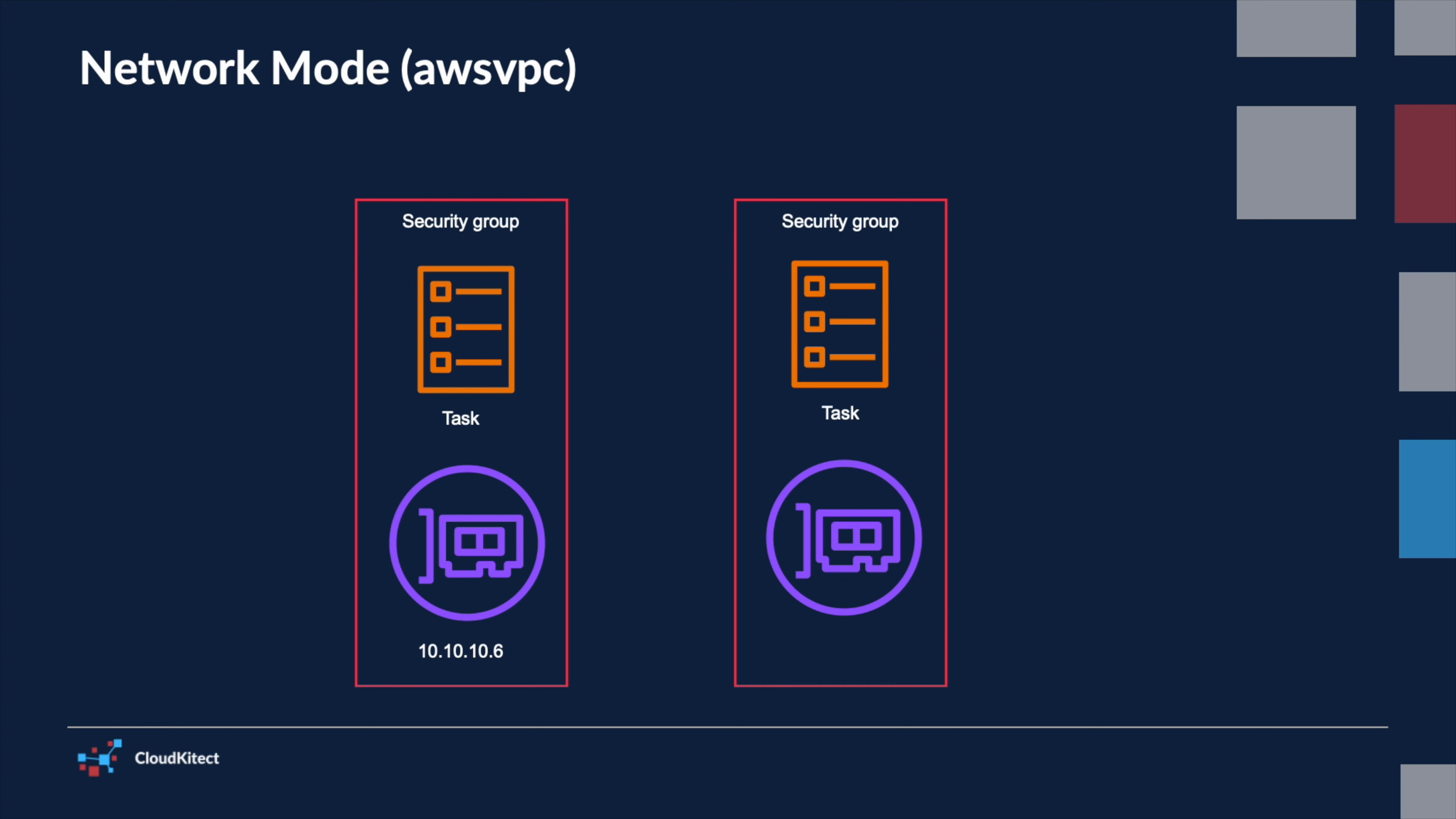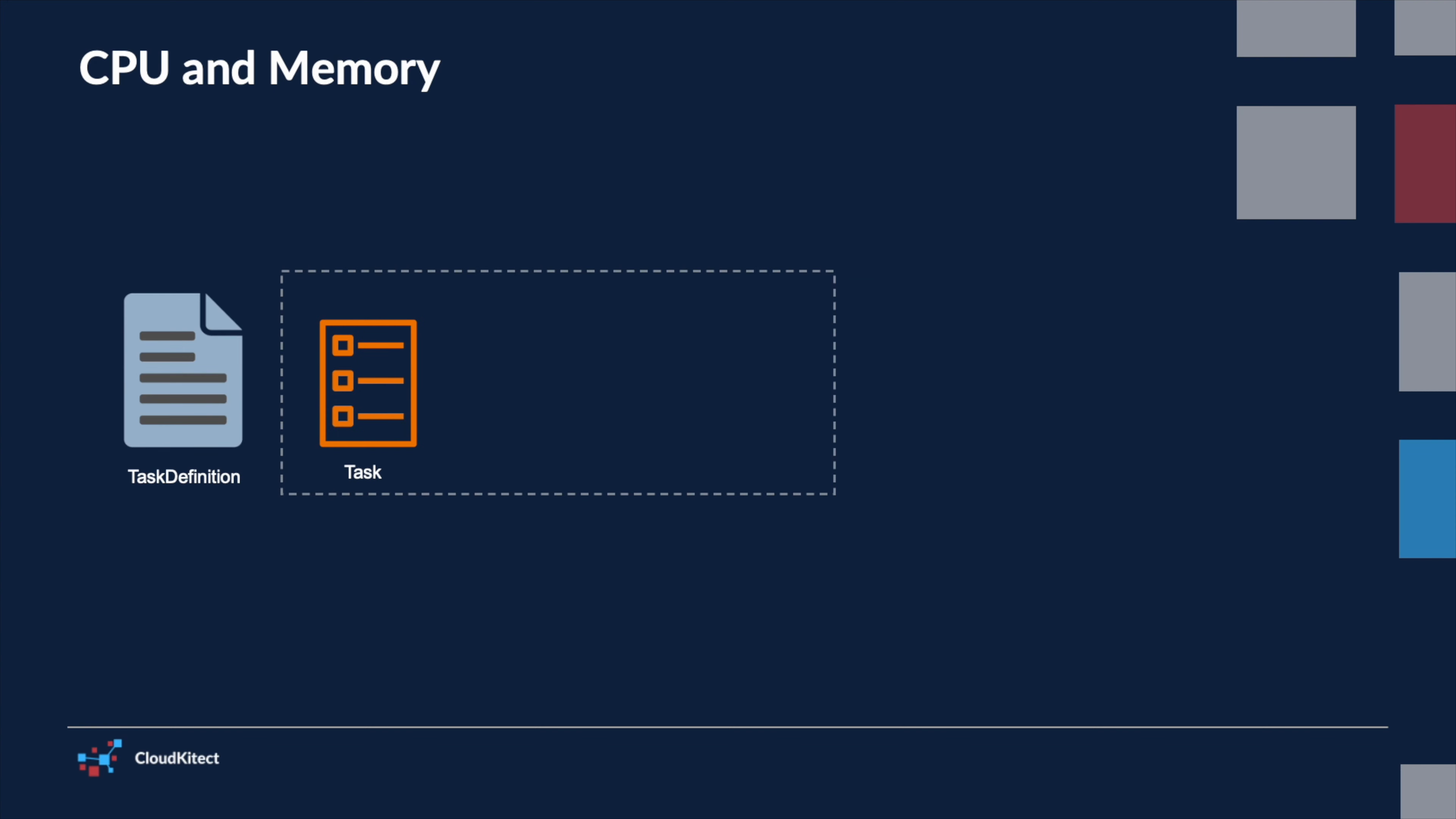For tasks running on AWS Fargate, the task definitions require you to explicitly specify both CPU and memory configurations at the task level. Specifying CPU and memory at the task level ensures that each task has the necessary resources allocated to it for optimal performance.